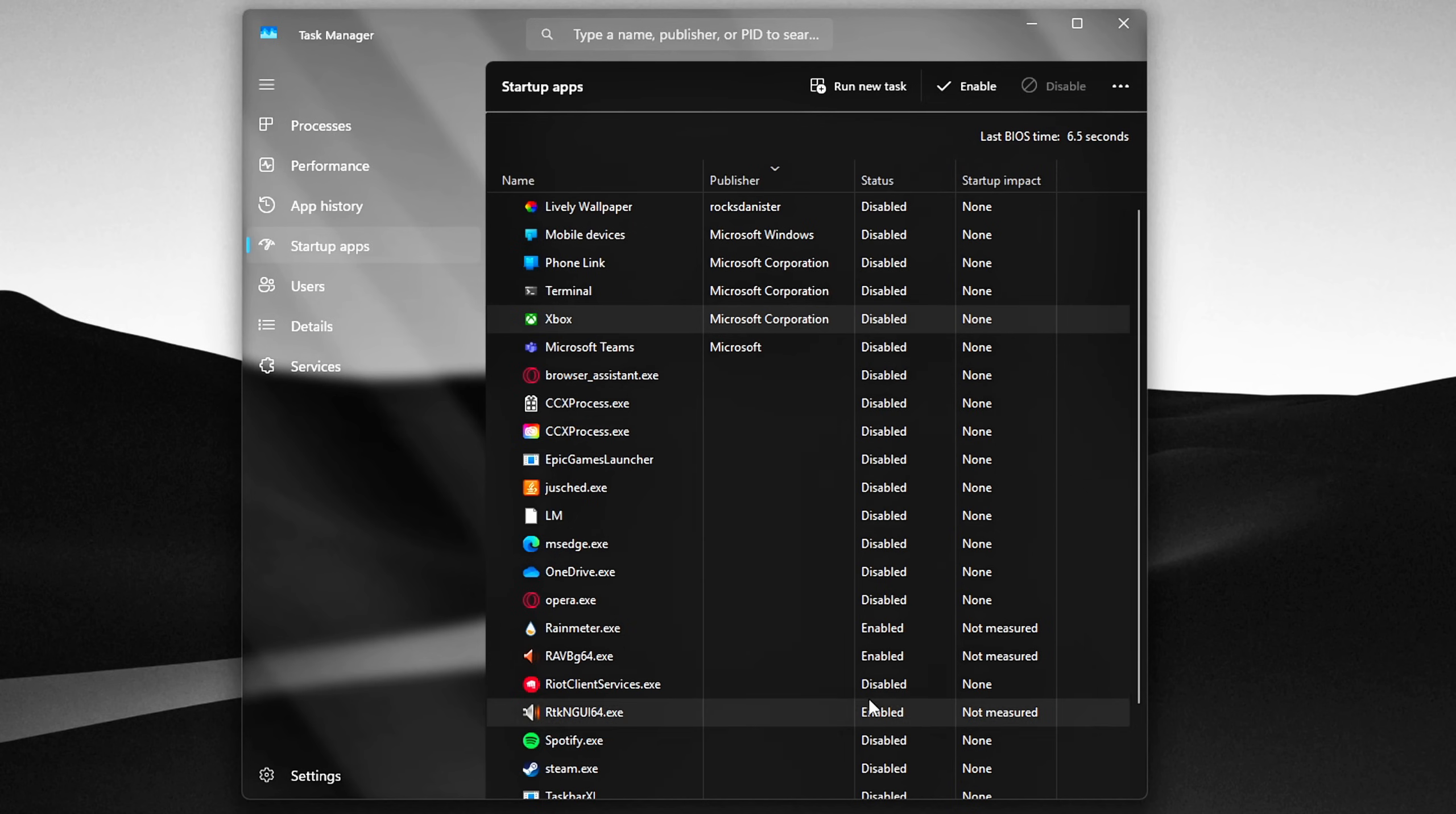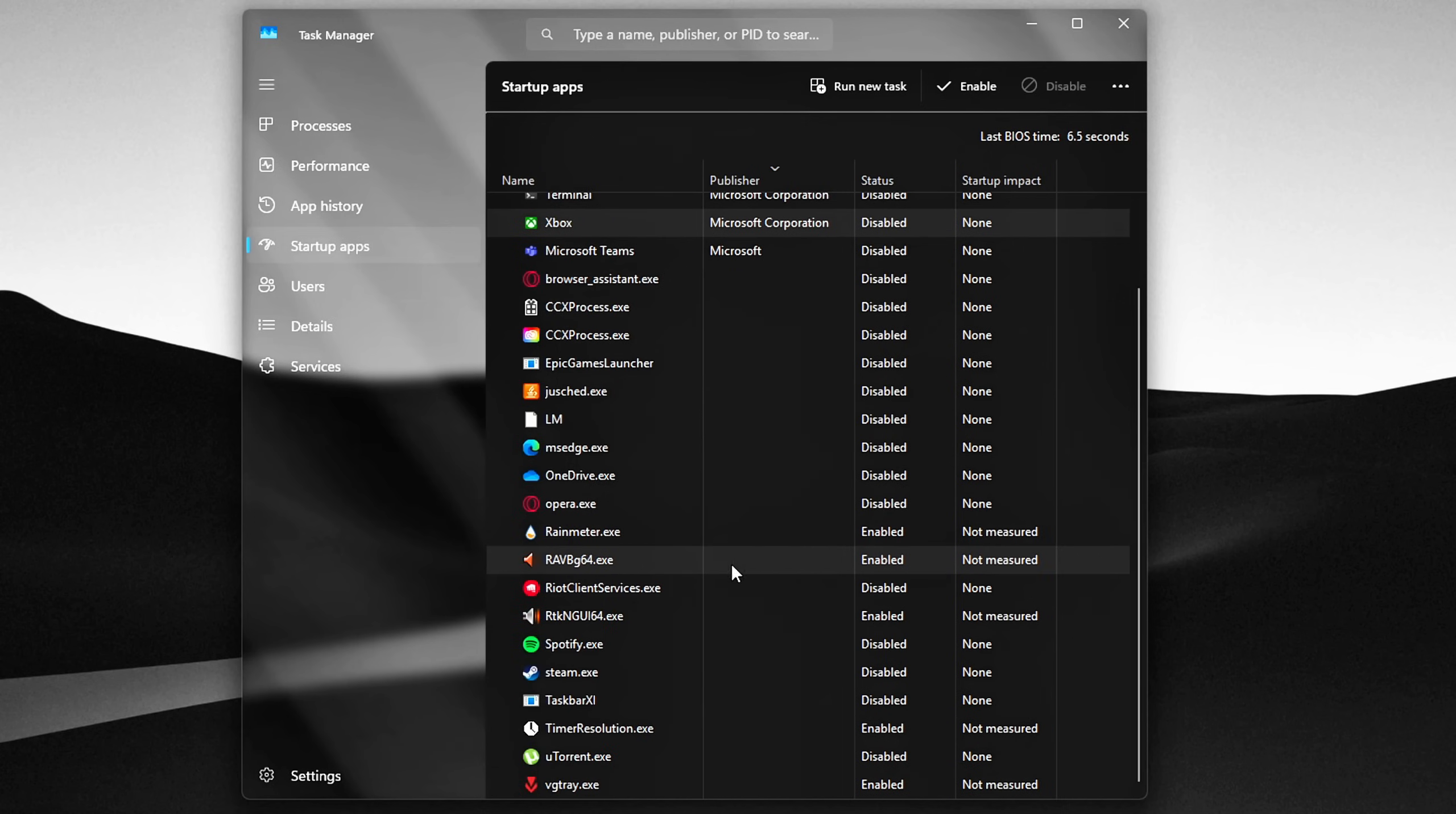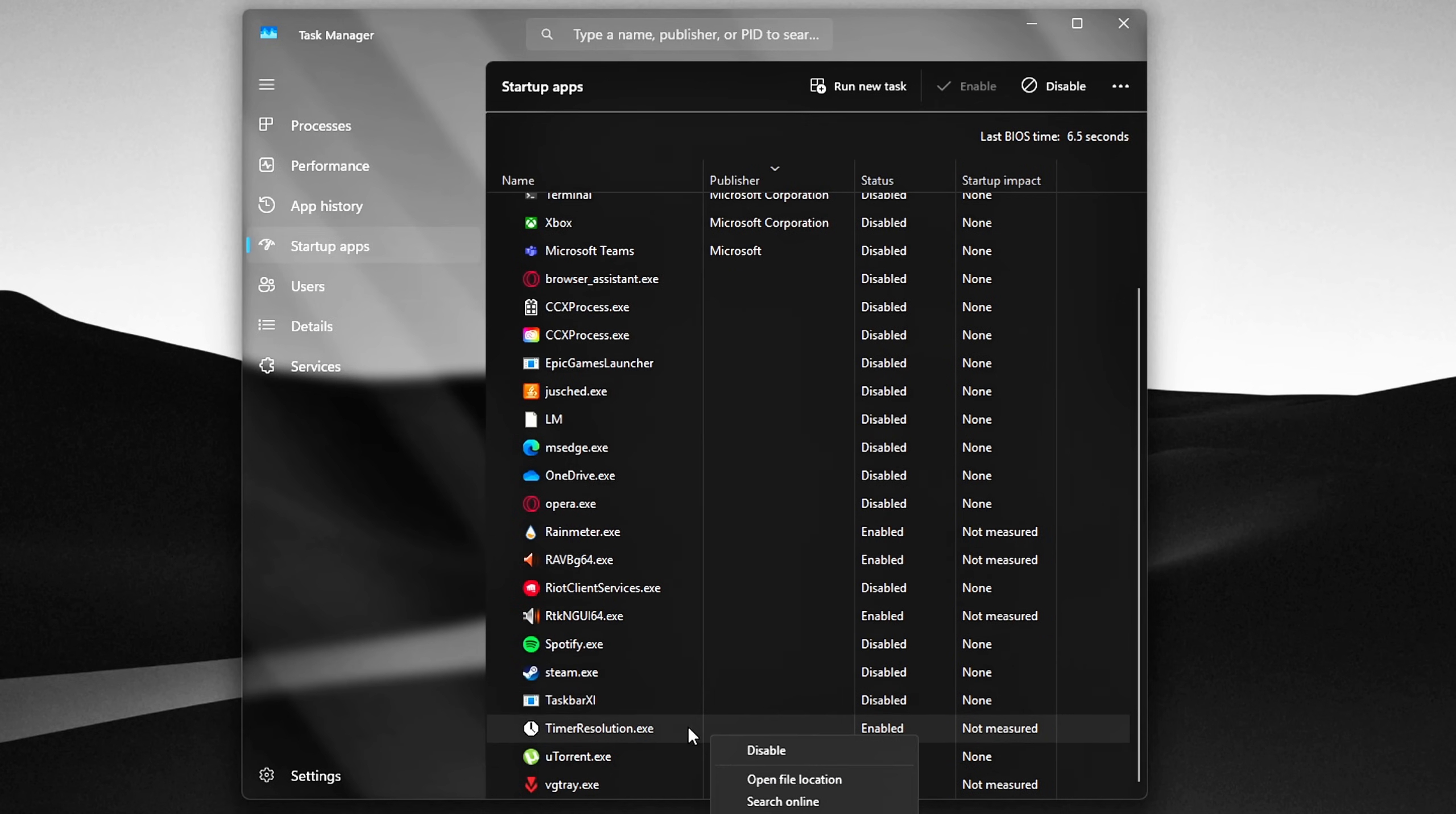Right-click on any non-essential app and choose Disable. For example, things like Discord, Steam, OneDrive, Adobe updaters, or RGB controllers can all be disabled unless you need them right away at boot.